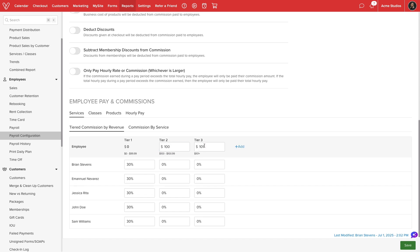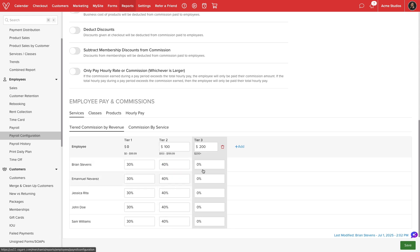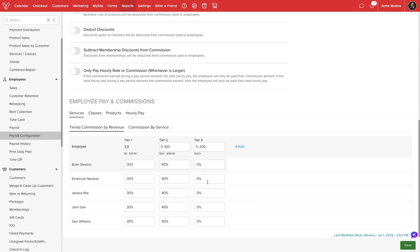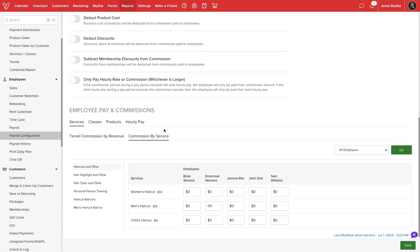When editing commission values, we can select one of the copy buttons to duplicate values across all employees or tiers for a specific staff member. For any services that require a special commission, we can select commission by service.